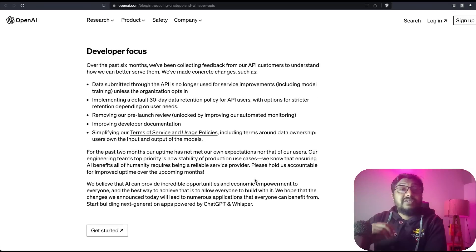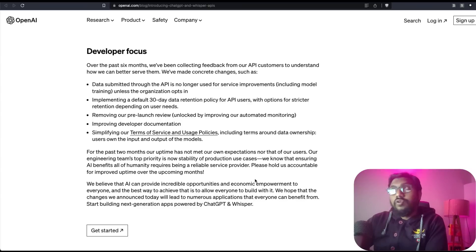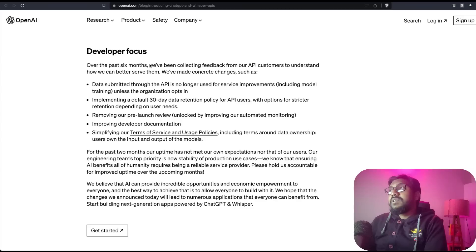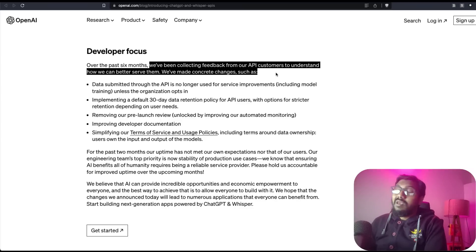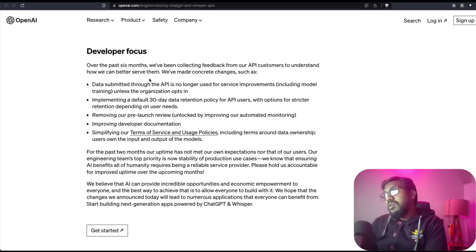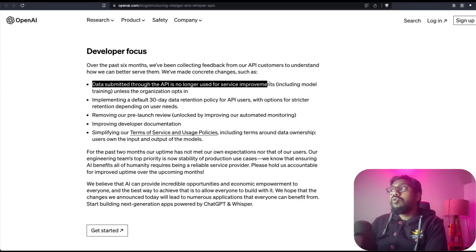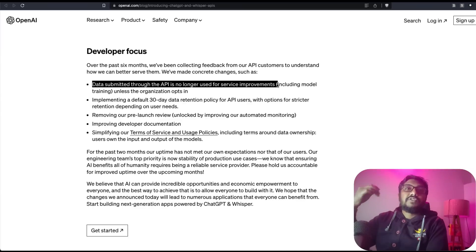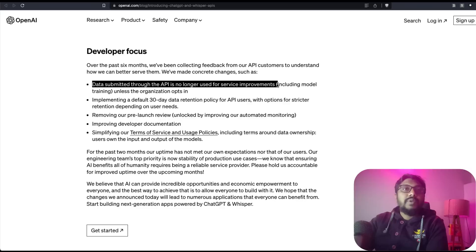Finally, there are some interesting changes that OpenAI has decided to do, which they are calling developer focus. Over the past six months, we have been collecting feedback from our API customers to understand how we can serve them better, and they have made concrete changes. Data submitted through API is no longer used for service improvements.